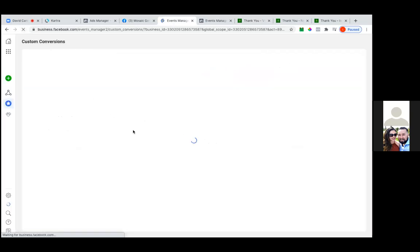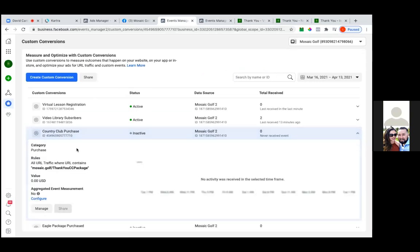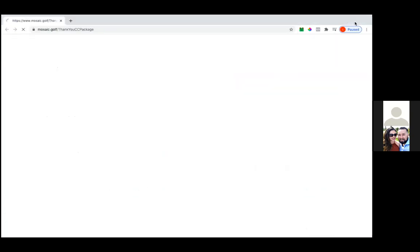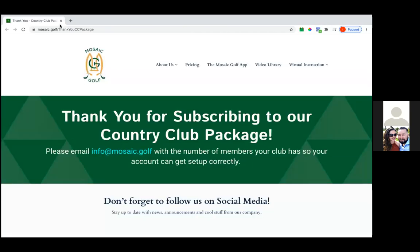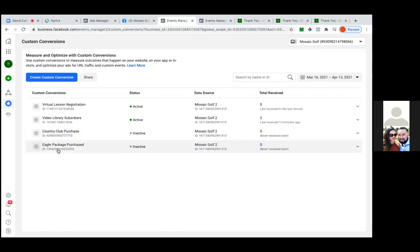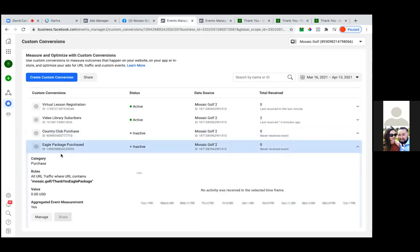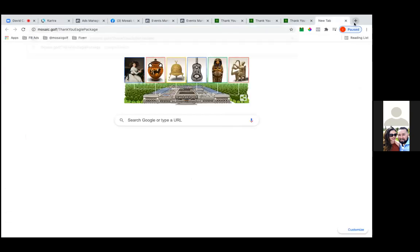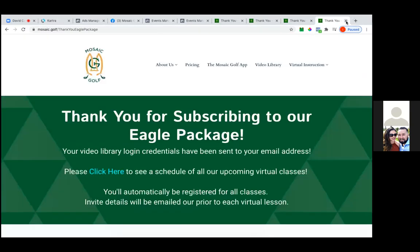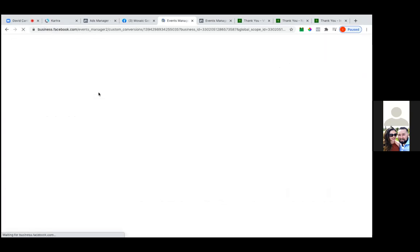You want to make it active before we go to the web configuration. So now it's active. So just do the same thing, actually yeah, you could just copy it there. Perfect. And then you can always check that pixel helper as well. It should say that custom conversion right there in the pixel helper. Oh, I got you.